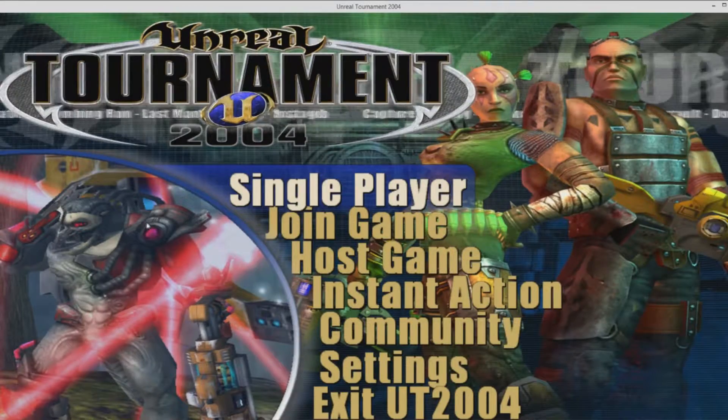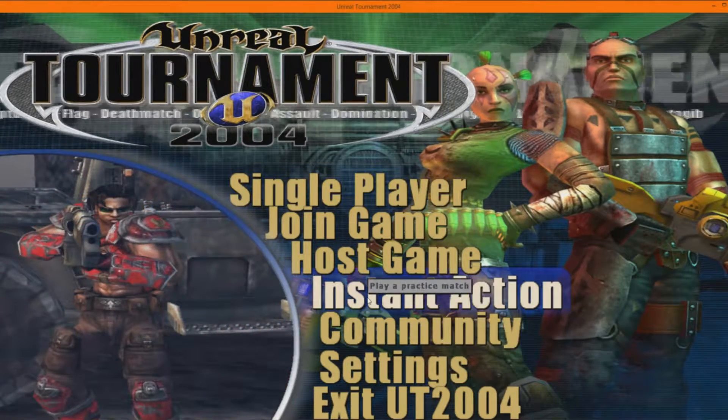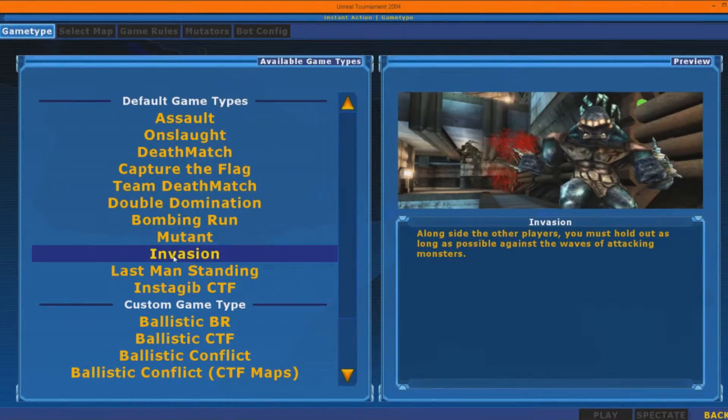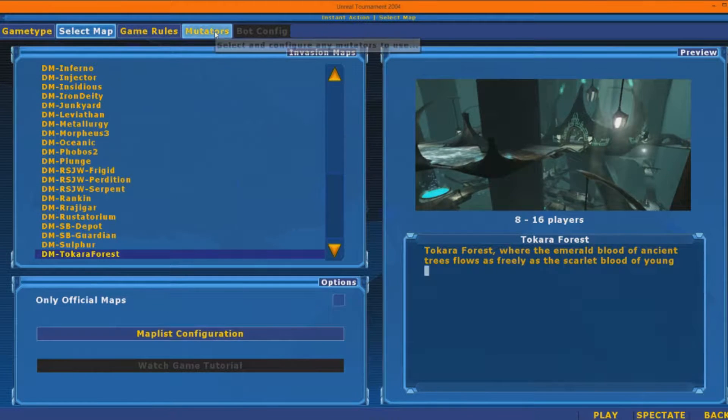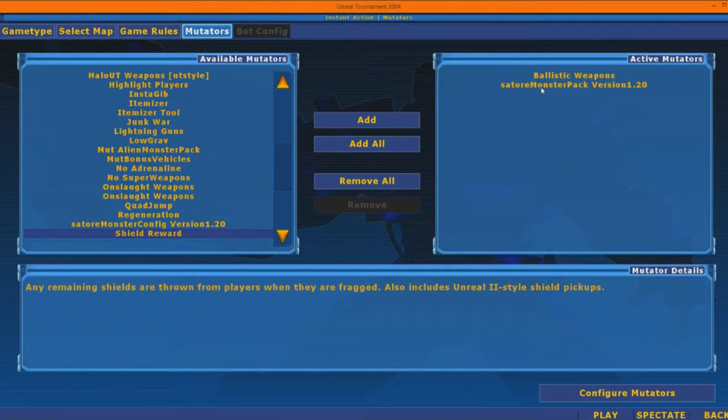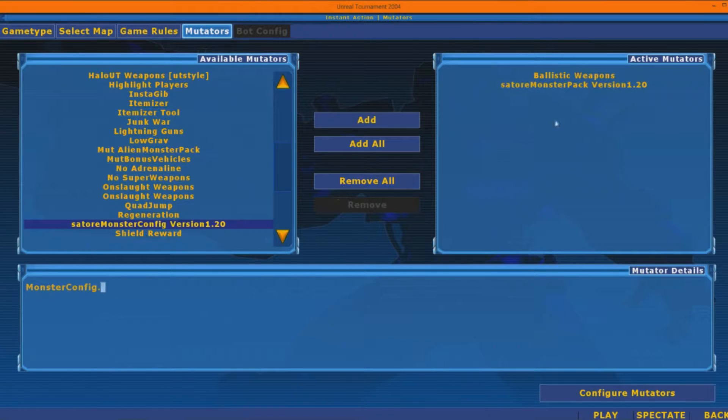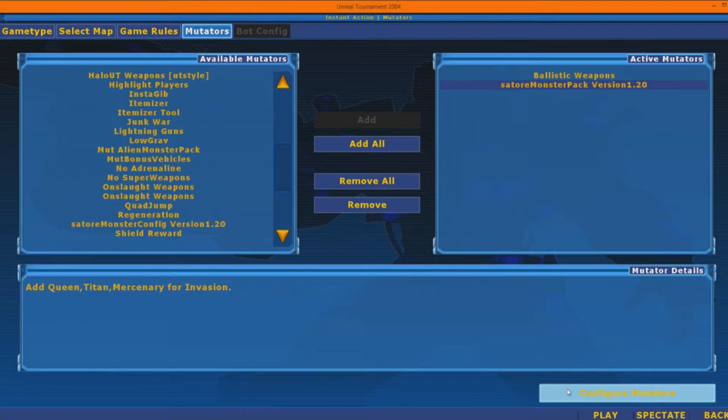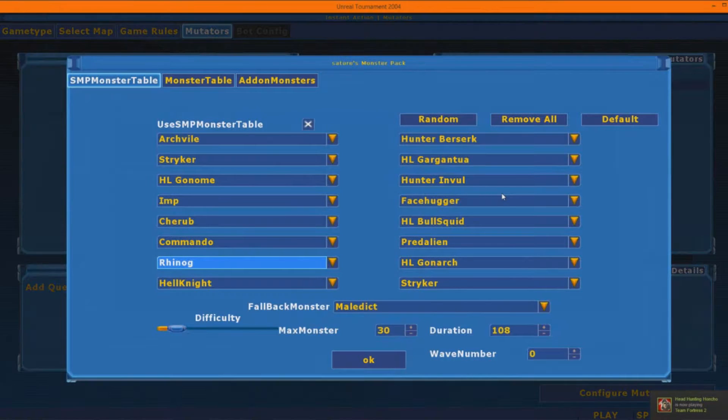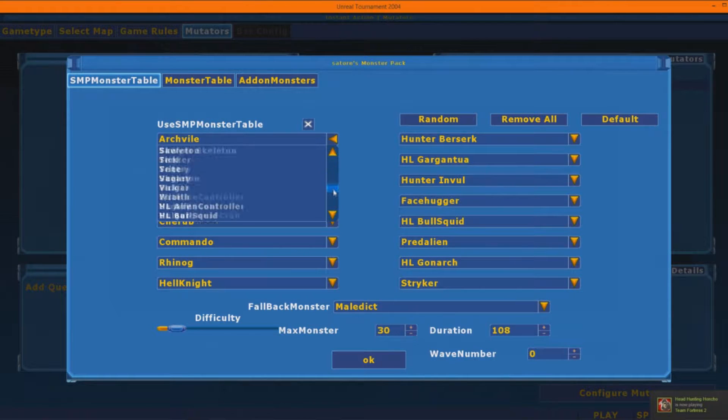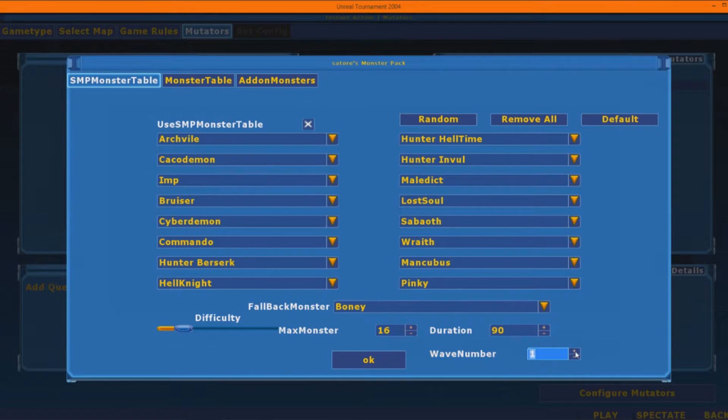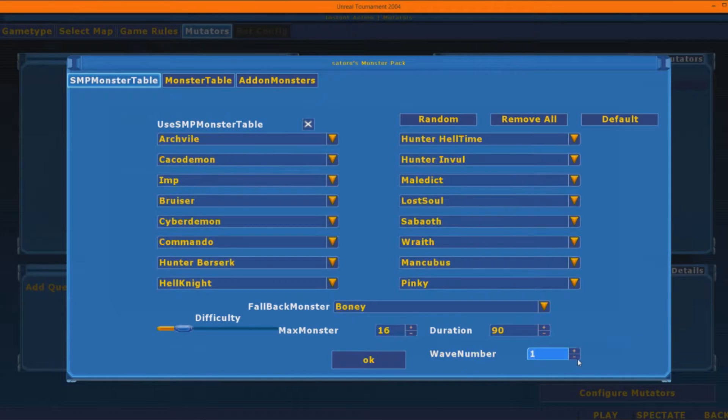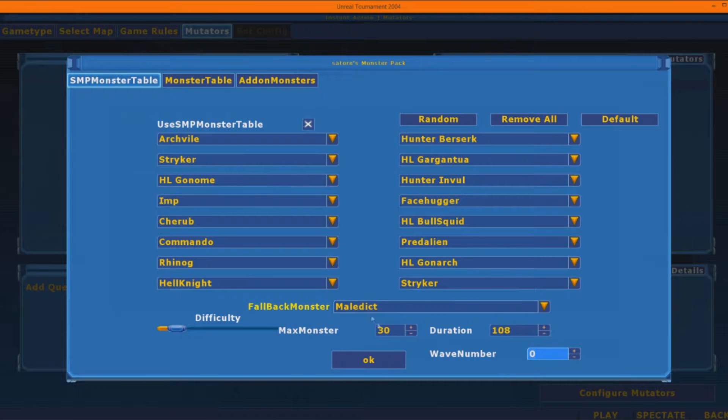And then, now, you should be set for the game. Alright, now you should be ready for the last step. You're gonna go to Instant Action. You're gonna go to Invasion. Now, one of the most important things is you go to Mutators, and then you look for Sator Monster Pack 1.20. Should be down here. You just add it in here. And you're gonna click it. And you're gonna click Configure Mutators down here. And then you're gonna click Open on Sator Monster Pack. Then, now, here, you can choose whatever Monsters you want for the Waves. You can choose as many Waves as you want. For simplicity purposes, I've already made a couple Waves that I'll edit into the video, to show off the Monsters.